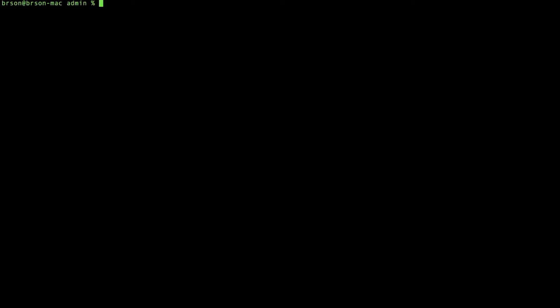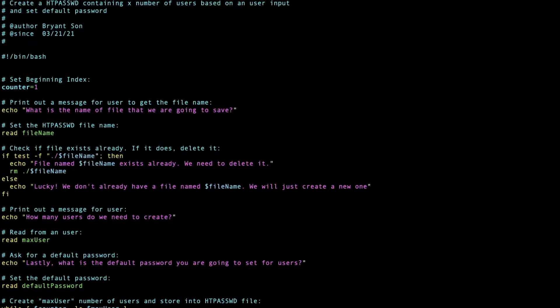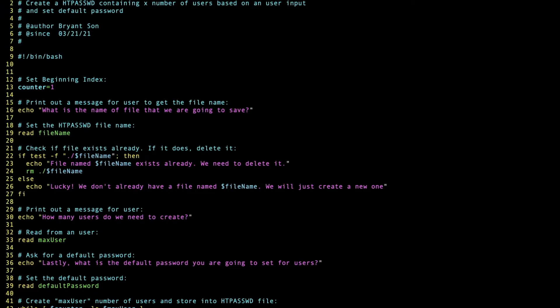So here, I already have a file, a utility file called create-user.sh. Let's see the content there. We're going to set the line numbers so it's easy to follow. First, a few lines are just comments.